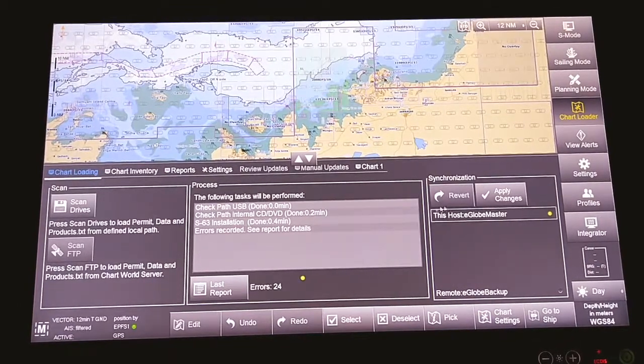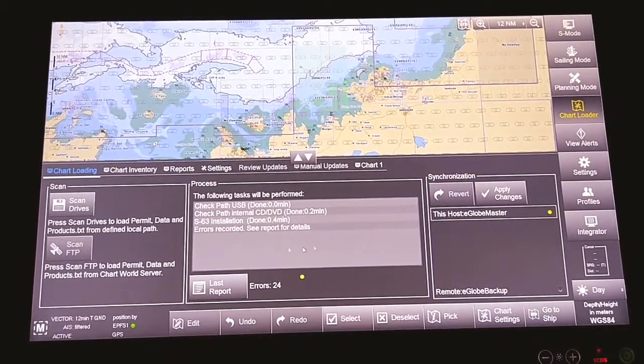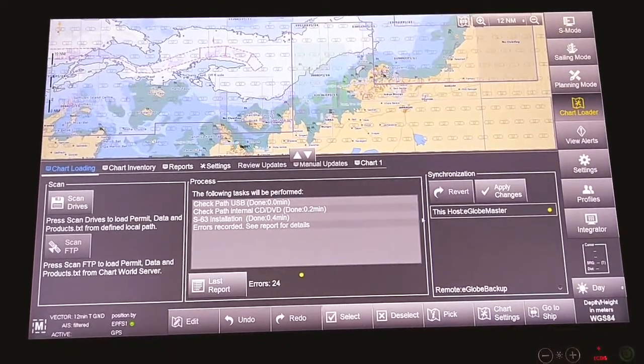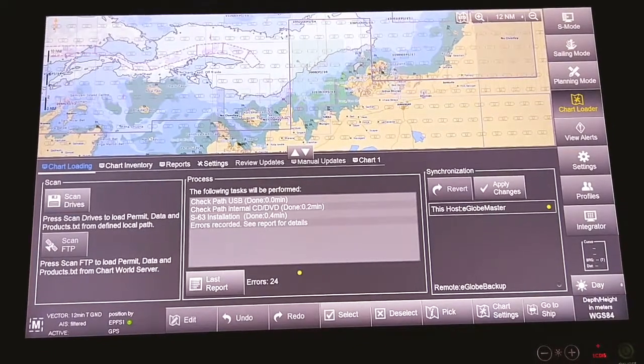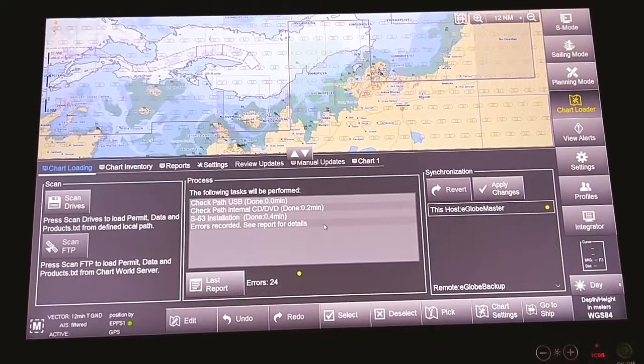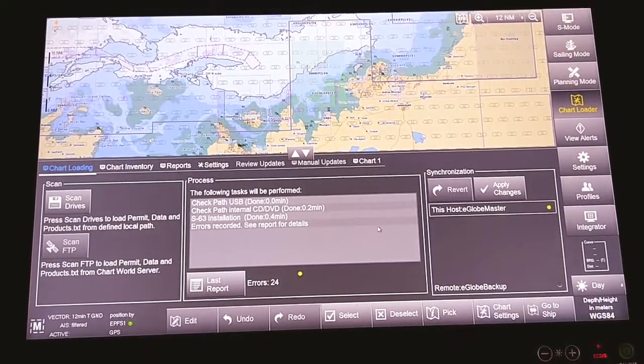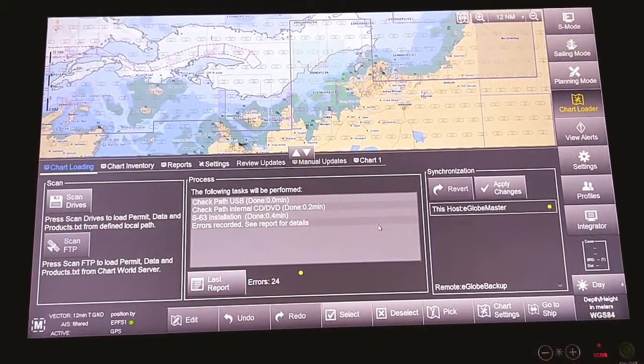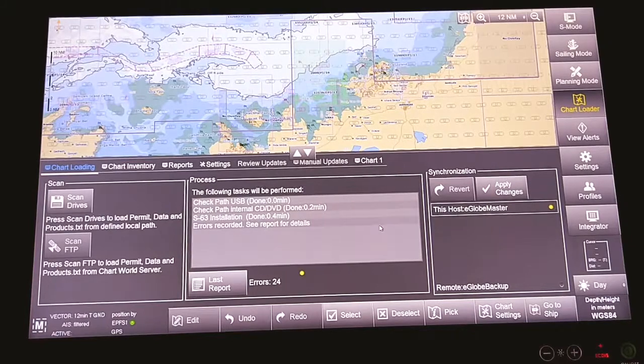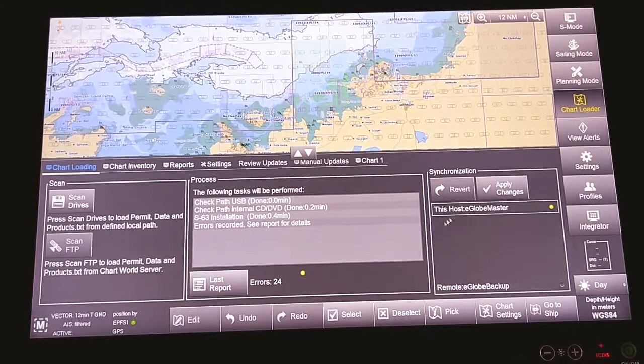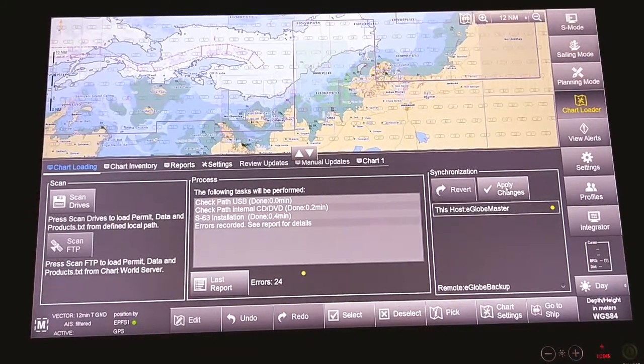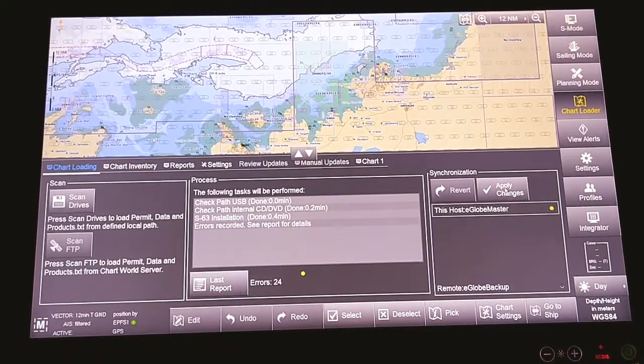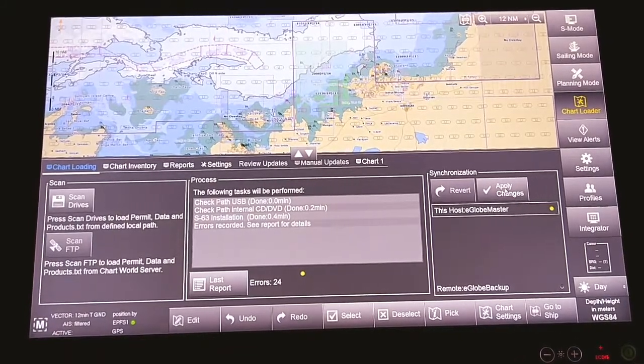Now in this system, both master and backup are interconnected. So we will apply changes from here to the backup. By clicking apply changes, the data transformation will take place between master and backup ECDIS.